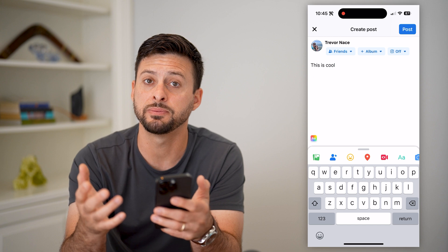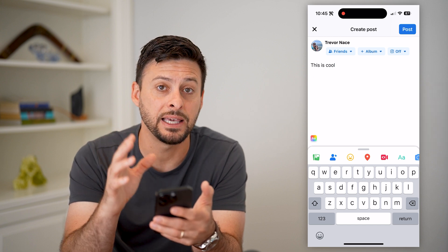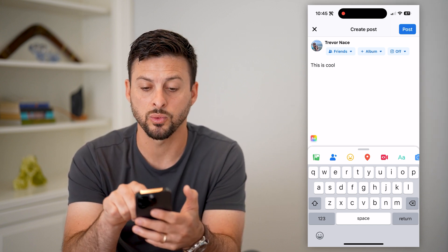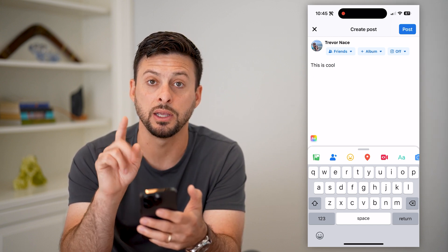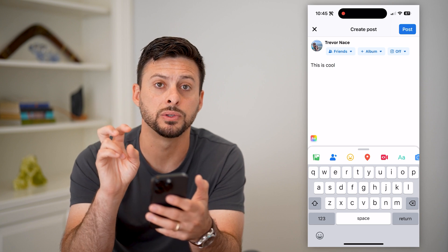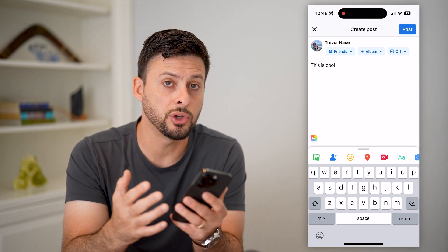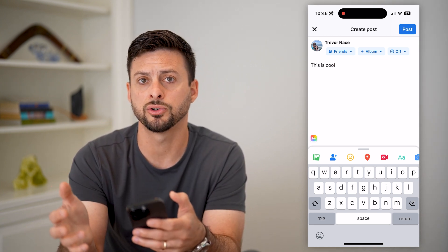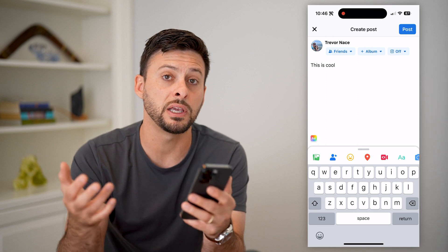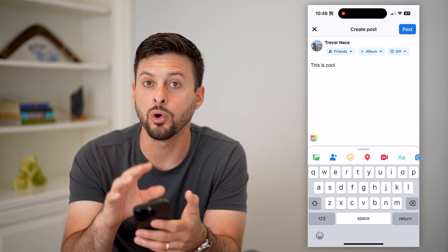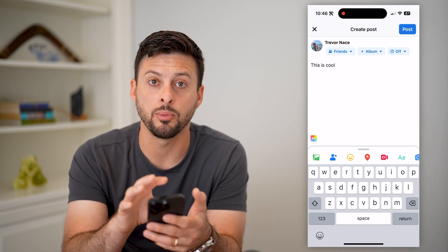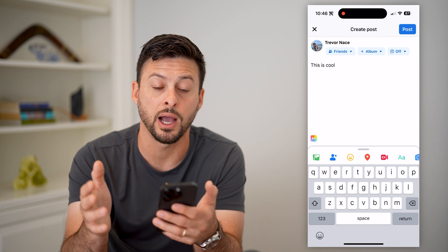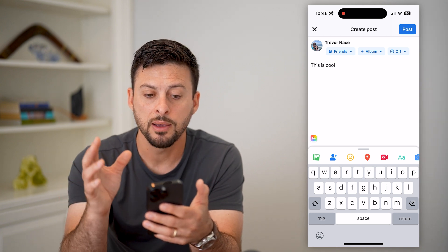The cool thing about Facebook is that it keeps that draft post directly in the 'What's on your mind' create post section. Keep in mind if you do shut down your iPhone or Android and then restart it, it won't be there anymore. So this works as long as you have your iPhone or Android turned on.